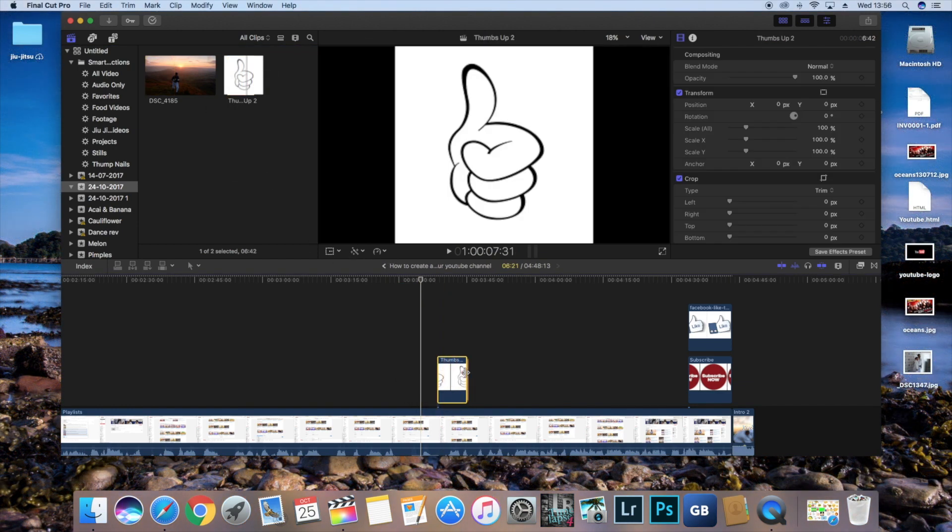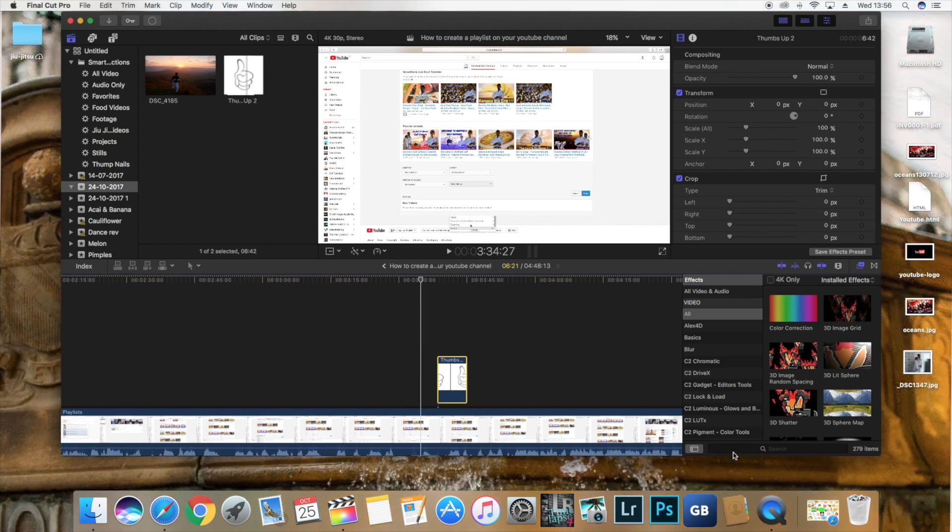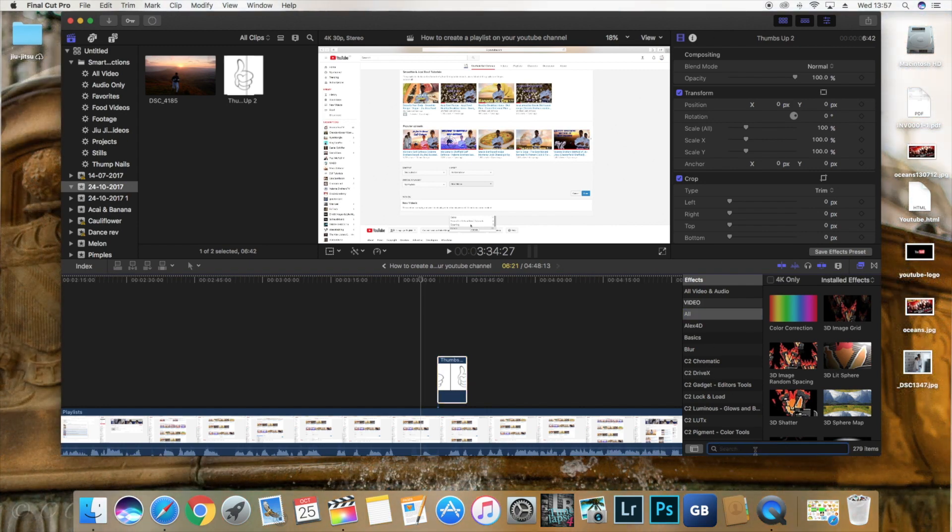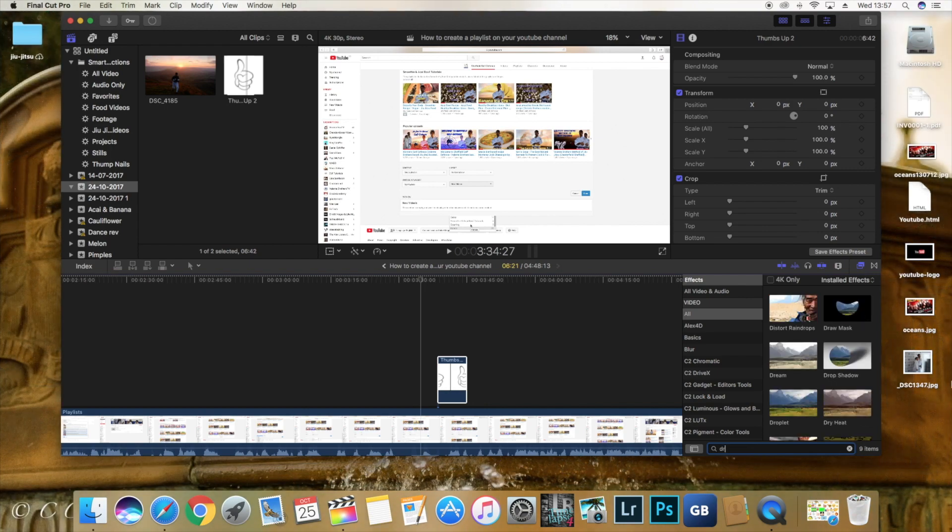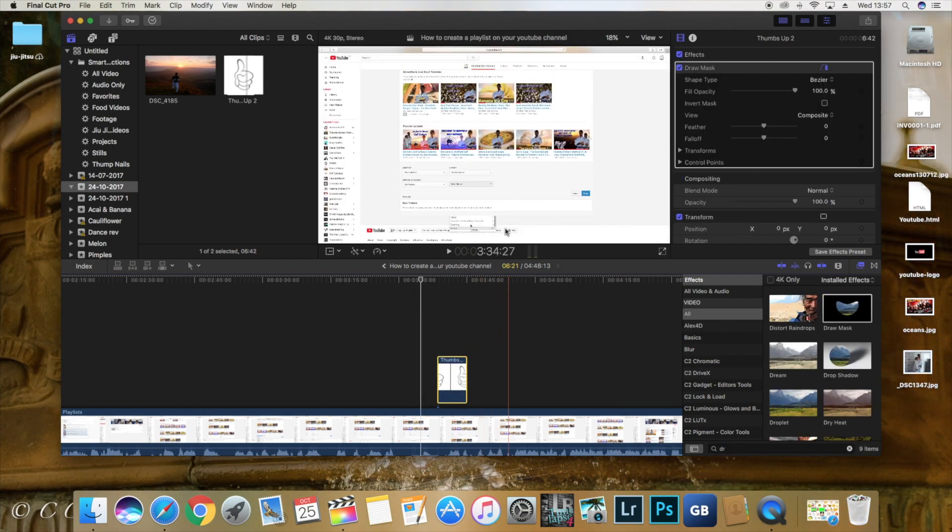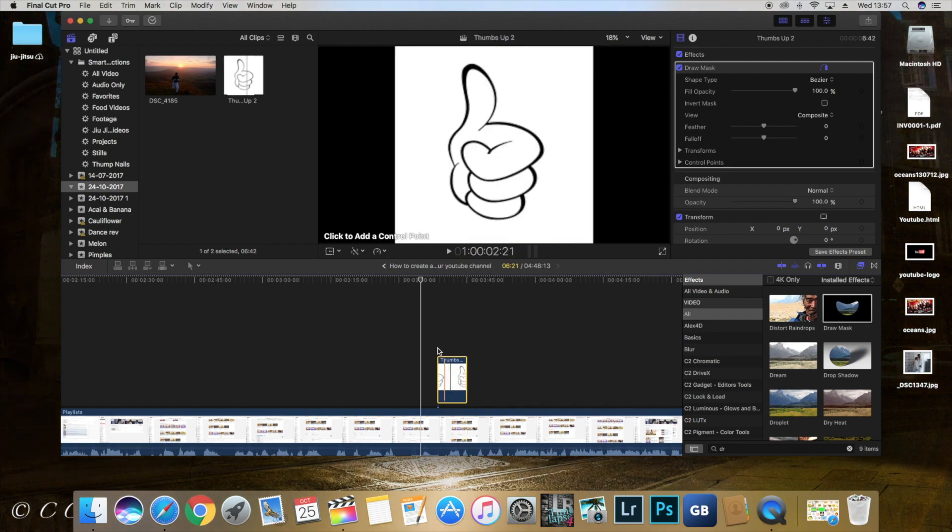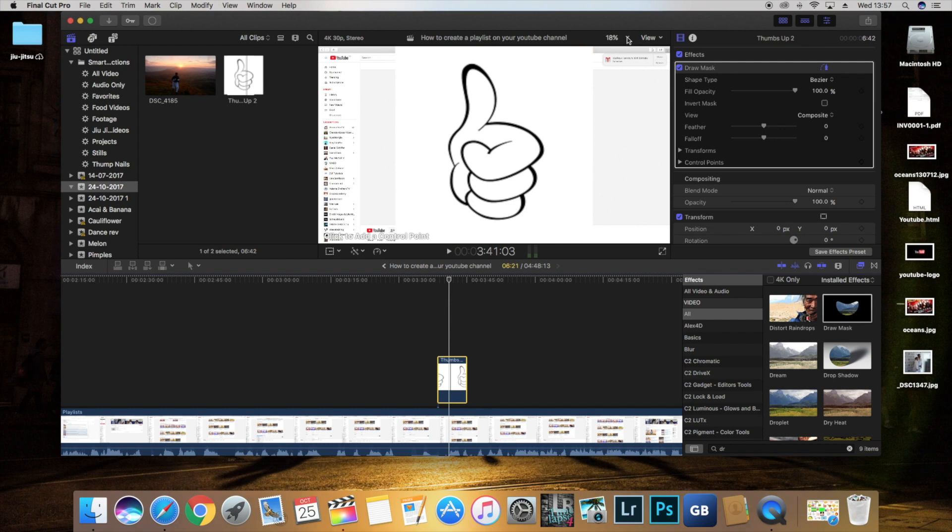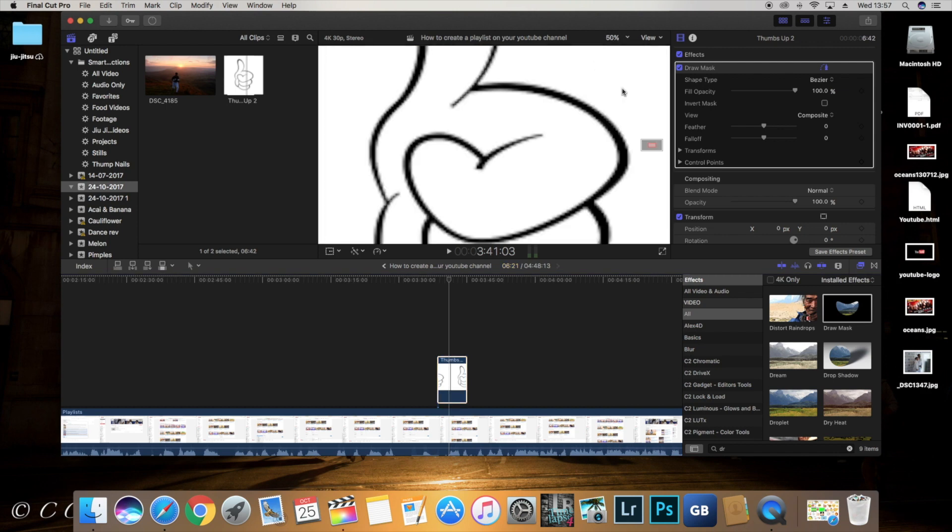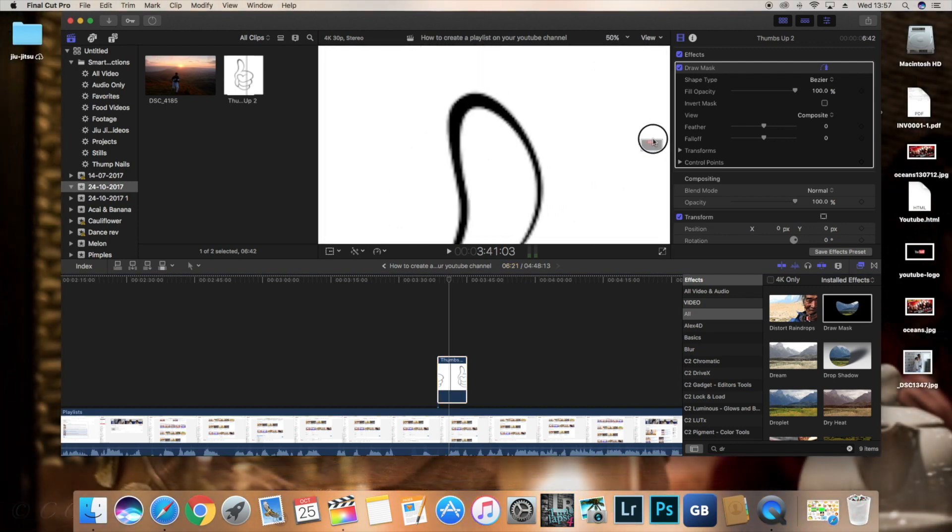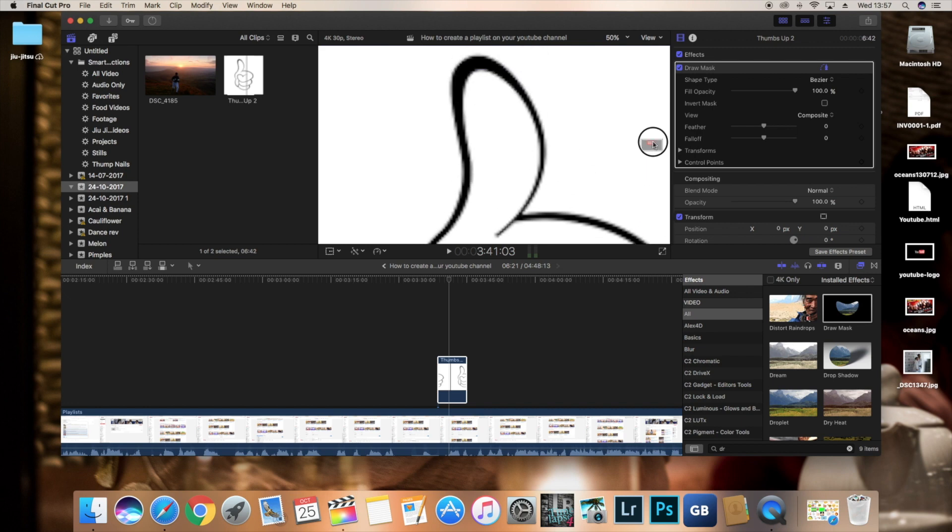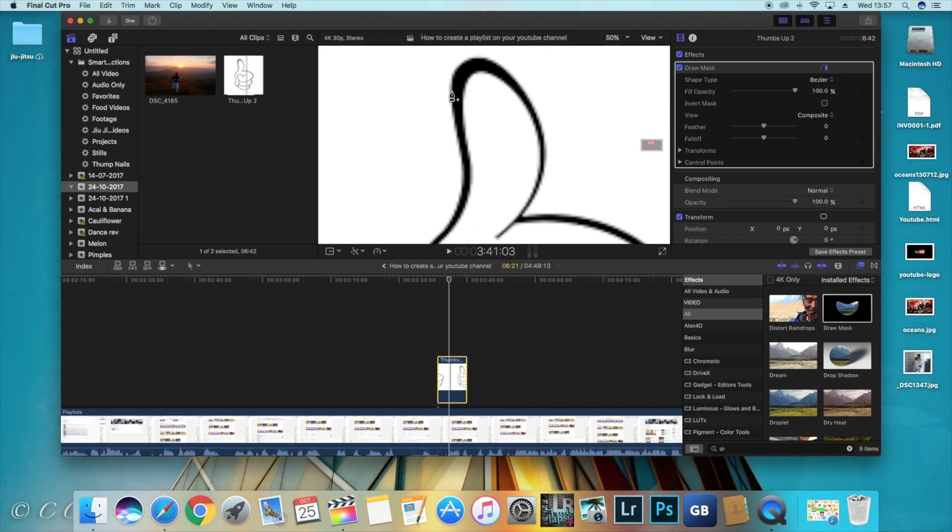There you go. And what we're going to do is go to your effects. Make sure you're on all and draw. Make sure you're over it. And we're going to zoom in. There we go. And we're going to just draw around it. Simple.